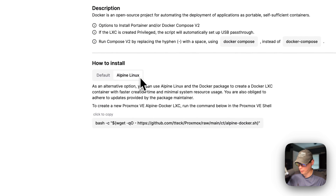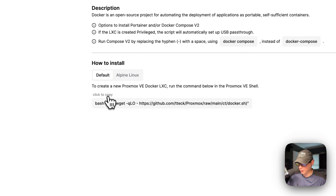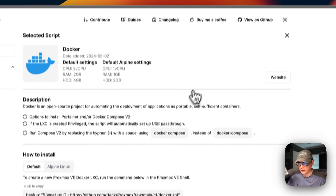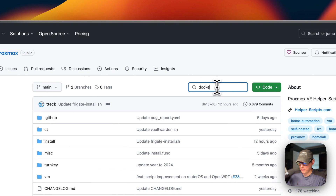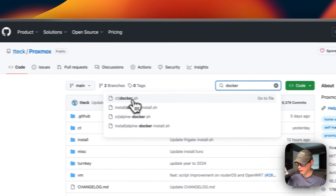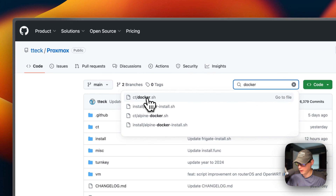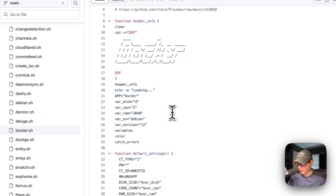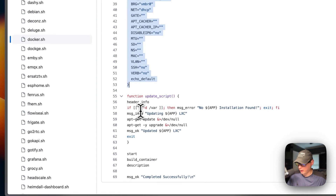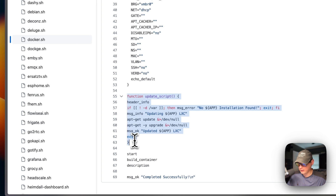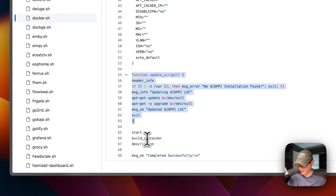You can either go default or Alpine. I'm going to go default. If you go up to 'View on GitHub' and type 'Docker' in the search, you can go to ctdocker.sh right here. The default settings are set right there, and the update script for running it again in the LXC console uses apt-get update and then apt-get upgrade, then start, build container, and description.